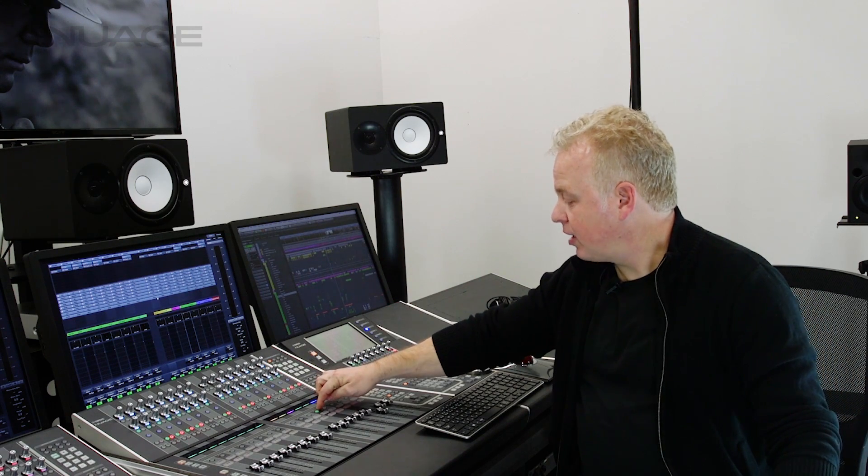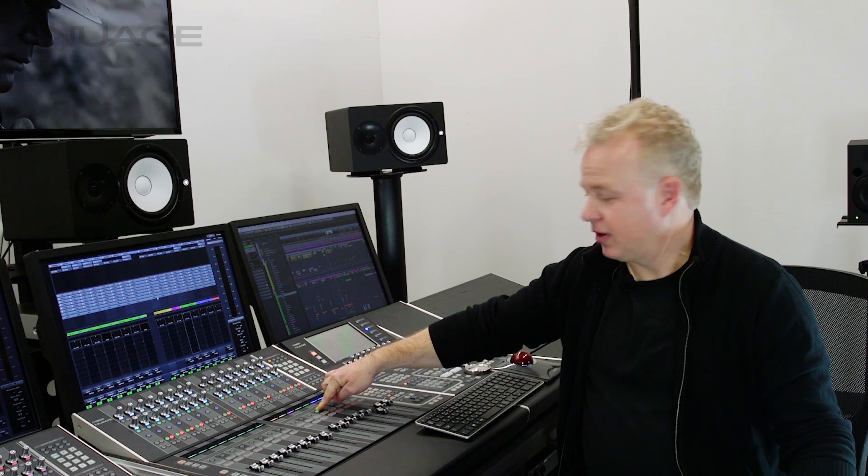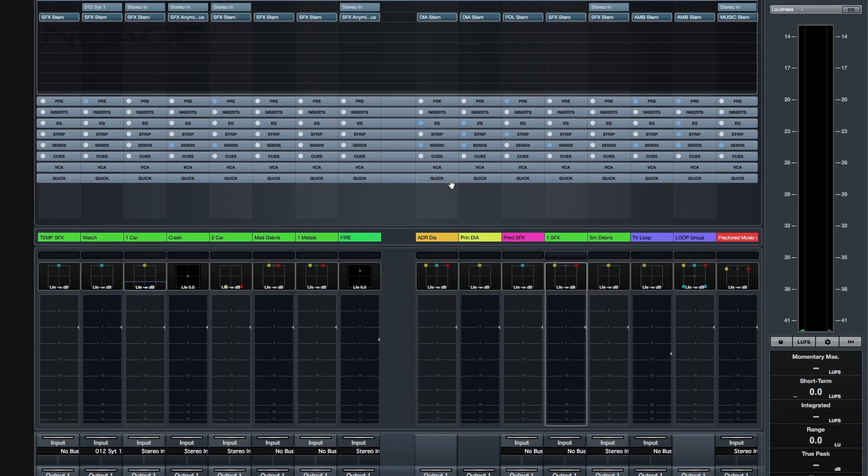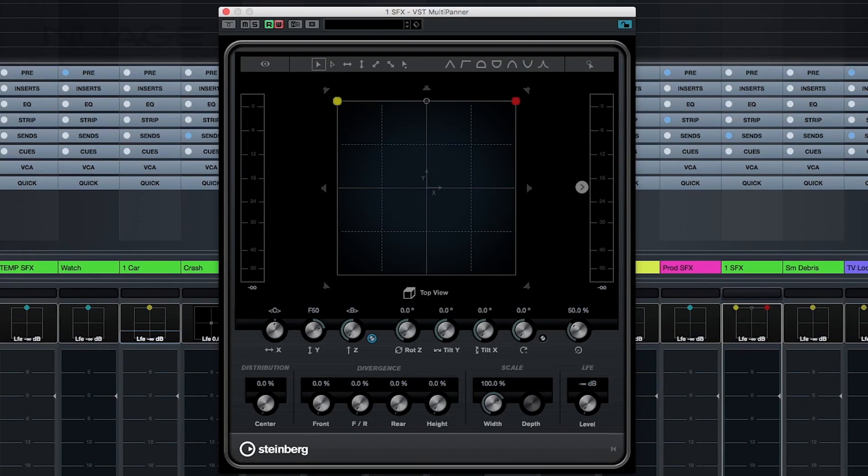I have a track here that is assigned to a 9.1 stem bus, in this case a sound effects stem bus. And when you're routed to a 9.1 bus, the multi-panner adds some new features.